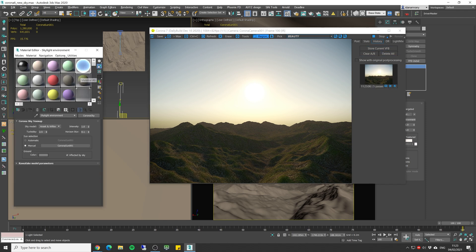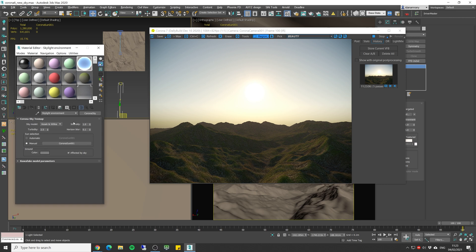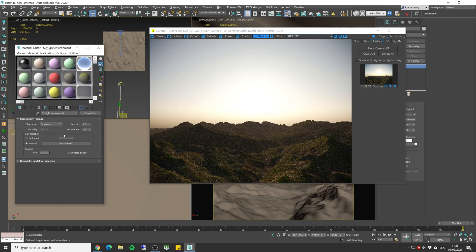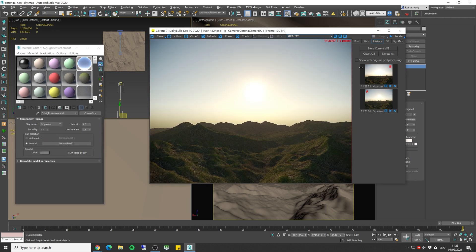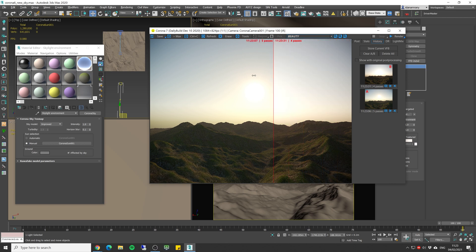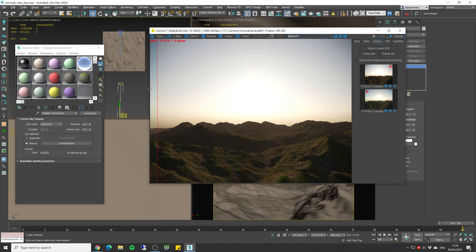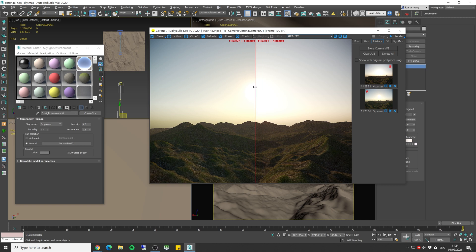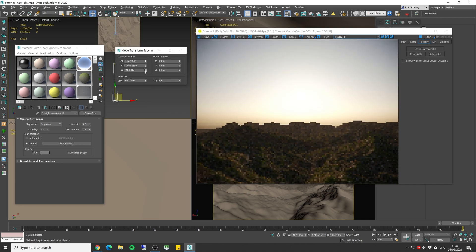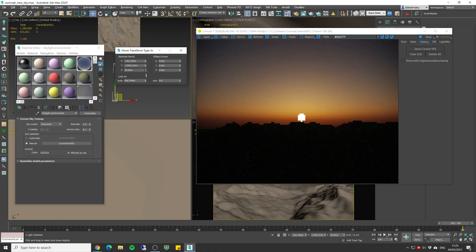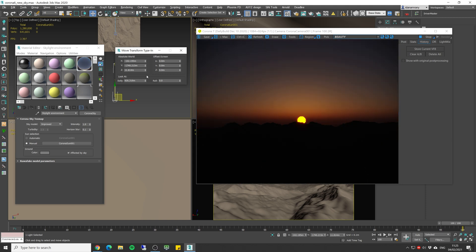Going back to the sky environment map we're gonna change it to the new improved version. So this was the old one and this is the new one. We can see the difference in the color of the sky. Now the change is very noticeable when we lower the sun position like in sunset situation.